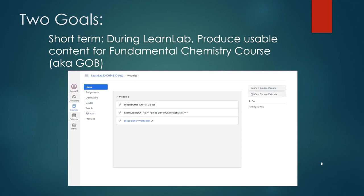So I had two goals. Short term, I wanted to produce something during LearnLab that I could use in the fall semester for my fundamentals chemistry course. Sometimes fundamental chemistry courses are called GOB. GOB stands for General Organic and Biochemistry.